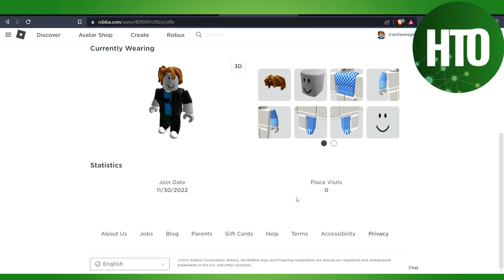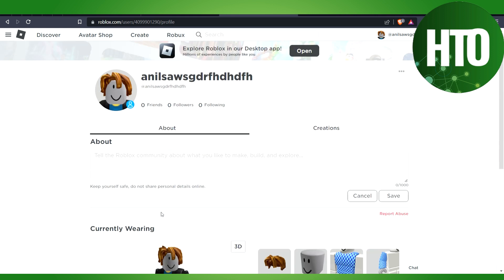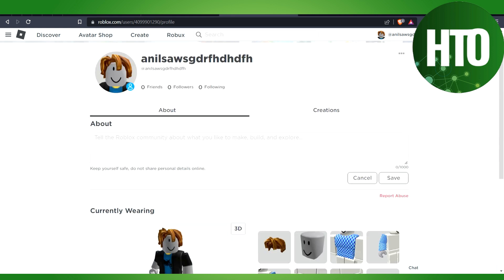Basically, we will scroll down and we will try to find out the setting option. So here you will find out the settings which is on the top right side corner. Just click on the setting.